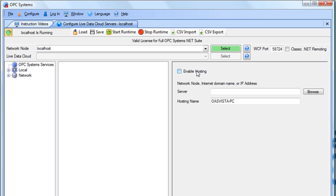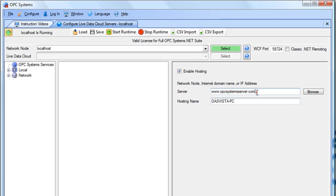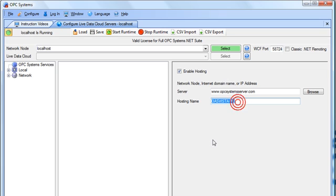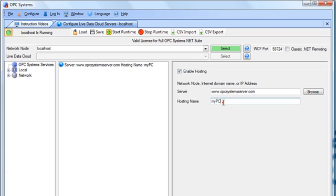For each hosting service that we want to enable the data source for, we'll select Enable Hosting and specify the hosting server that we want to subscribe to. I'm going to use a dedicated Internet server hosted in Texas. Here you can put in a fixed IP address, network node name, or registered domain name as we see here. Next, you'll specify the unique hosting name that you want this data service to be recognized as — that name can be anything you'd like, but it must be unique for each hosting server that you subscribe to. I'm going to put in a hosting name called MyPC. I then add that to the list of hosting services I'm subscribed to, and now data is available from MyPC directly out over the Internet through opcsystemserver.com.